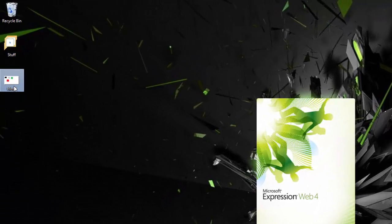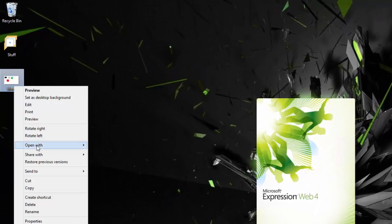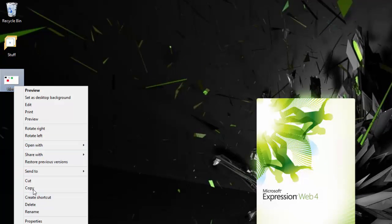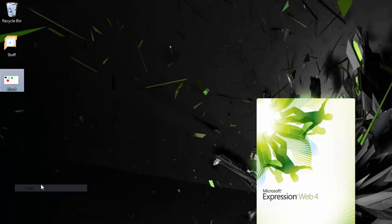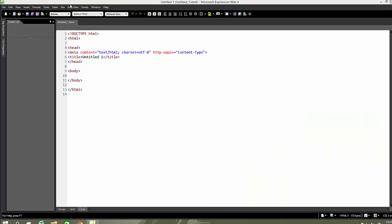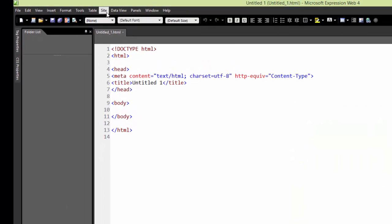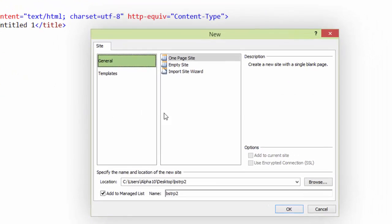I'll just right-click and copy this. Then from here I'll go to Site, New Site,